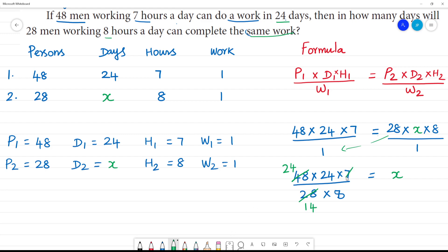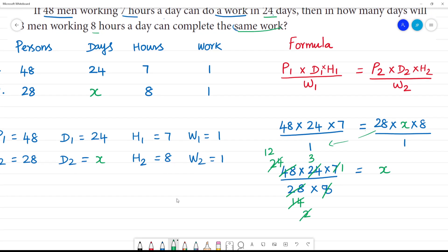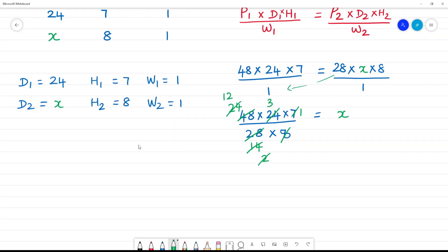Here we have 7, giving 2×7 is 14 and 1×7 is 7. Then 1×2 is 2 and 12. That gives 1×8 is 8 and 3×8 is 24. After all cancellations,